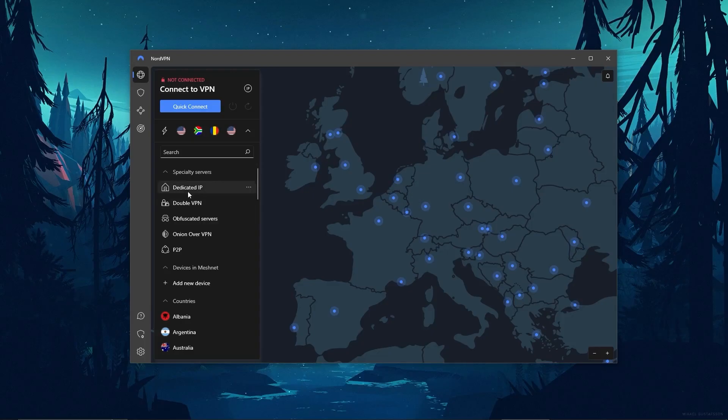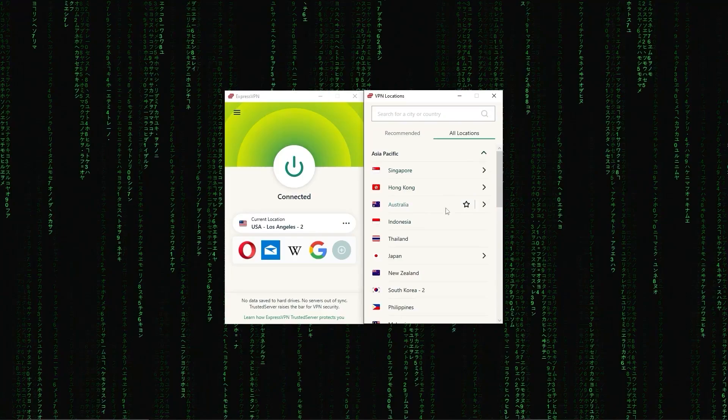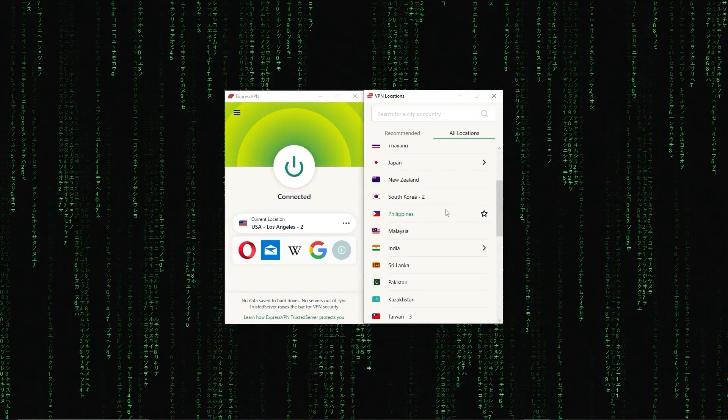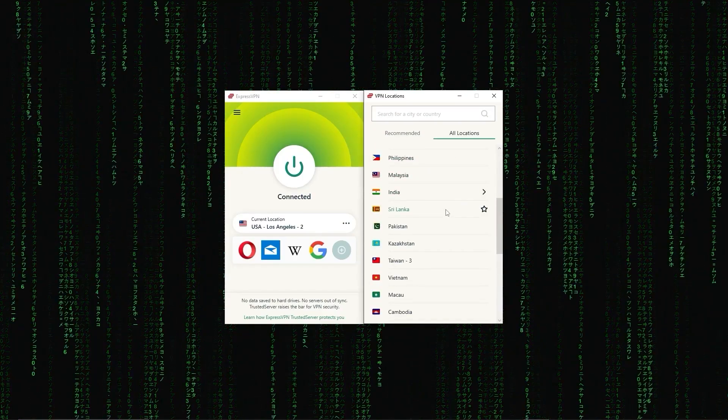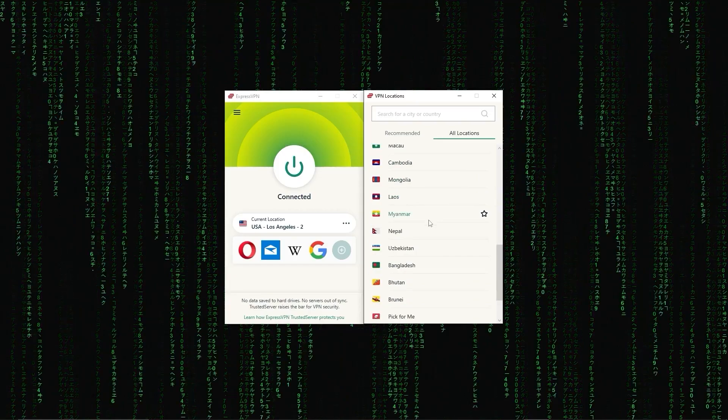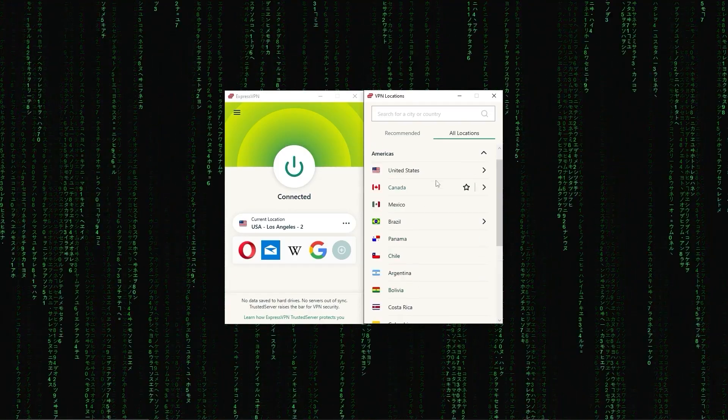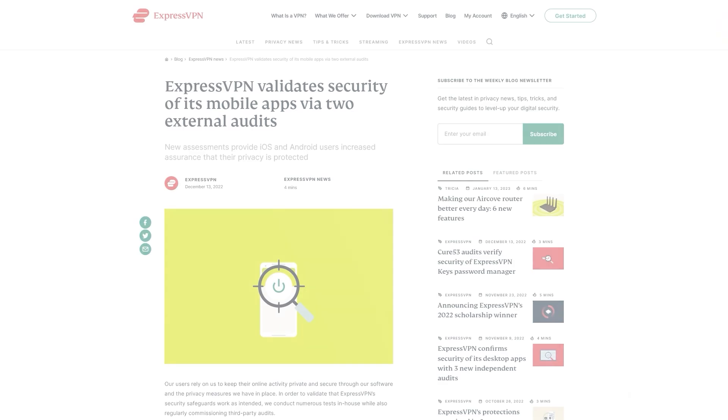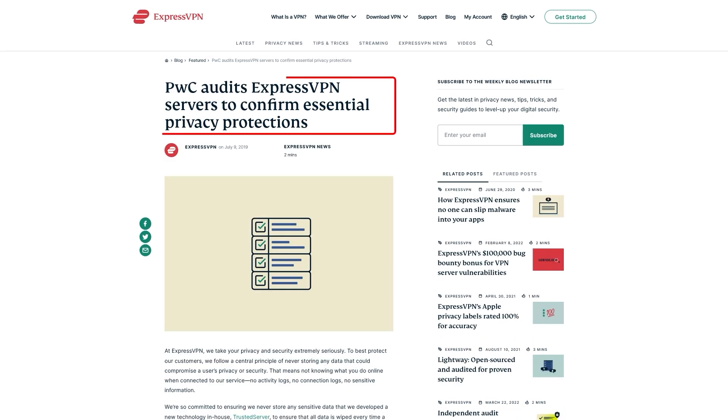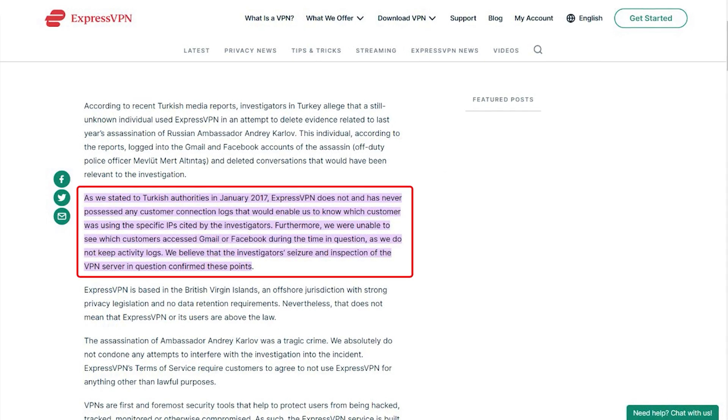First up we have ExpressVPN, which is overall the best pick as it came first in most major categories like speed, security, and privacy. In terms of reliability, ExpressVPN has proven its commitment to protecting user data several times by conducting many audits over the years.